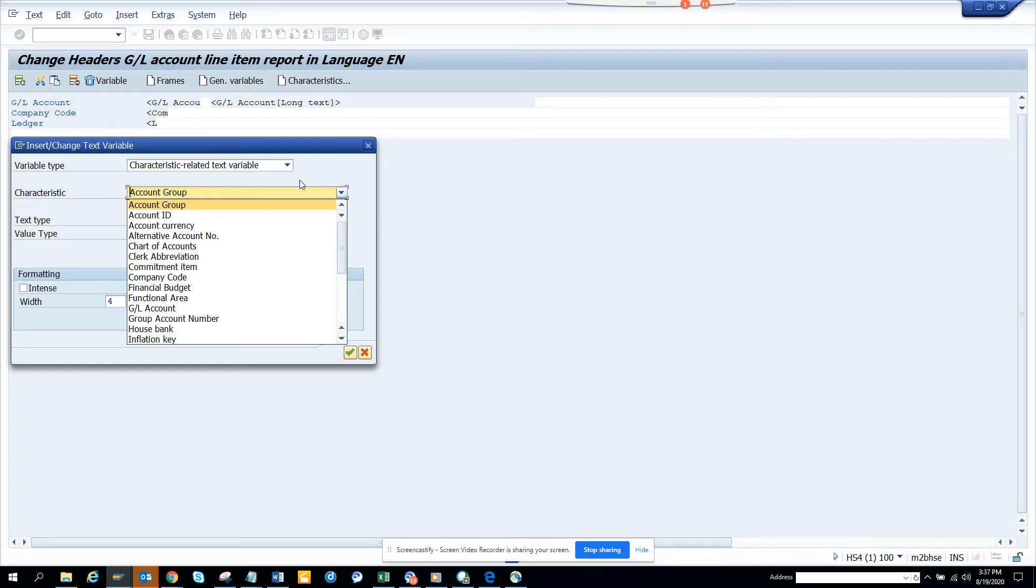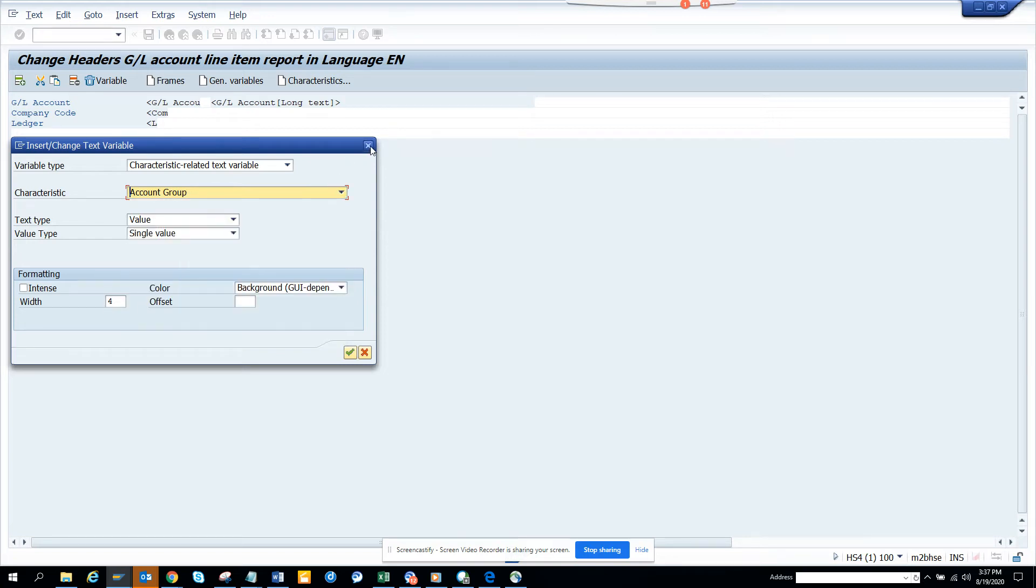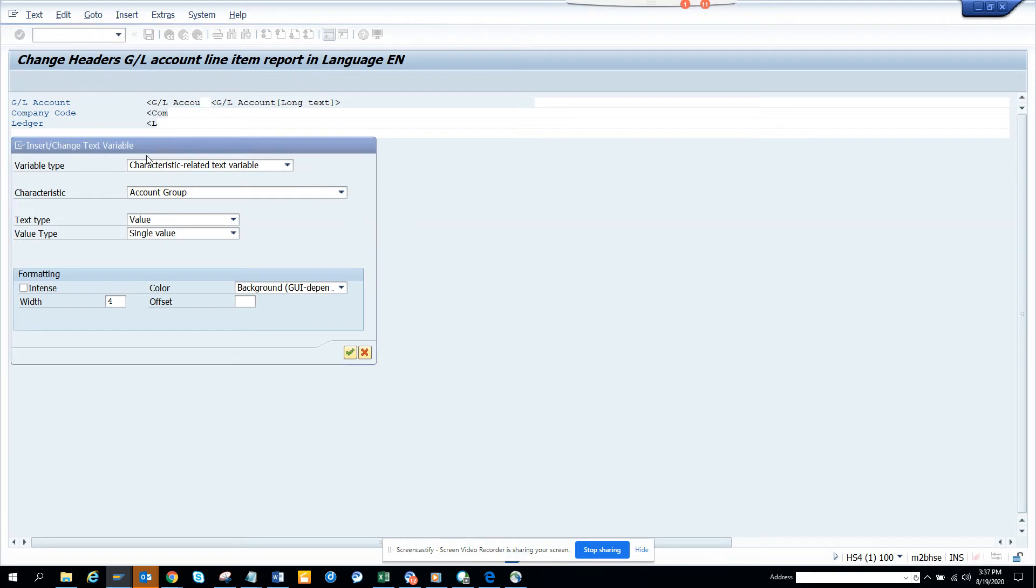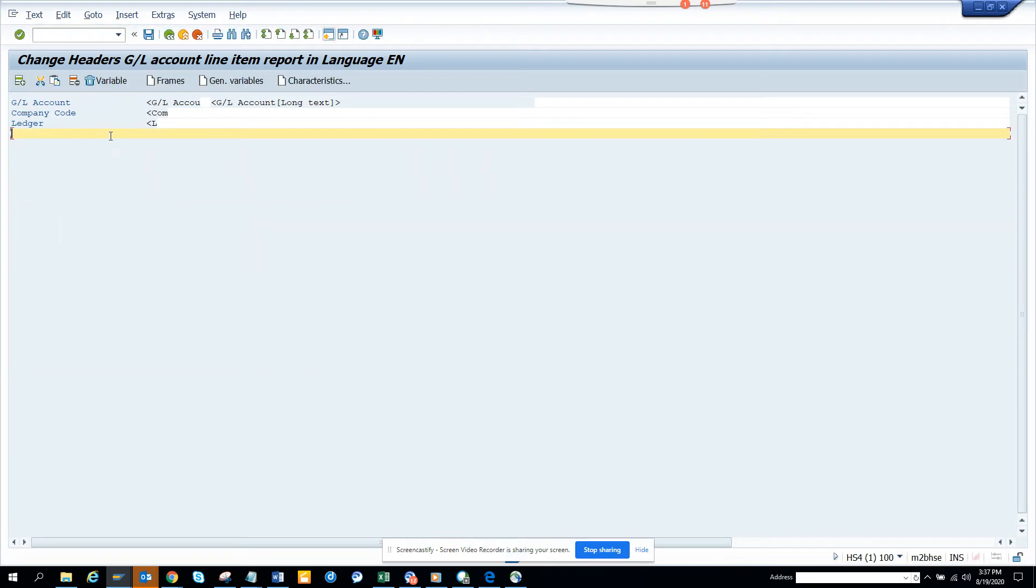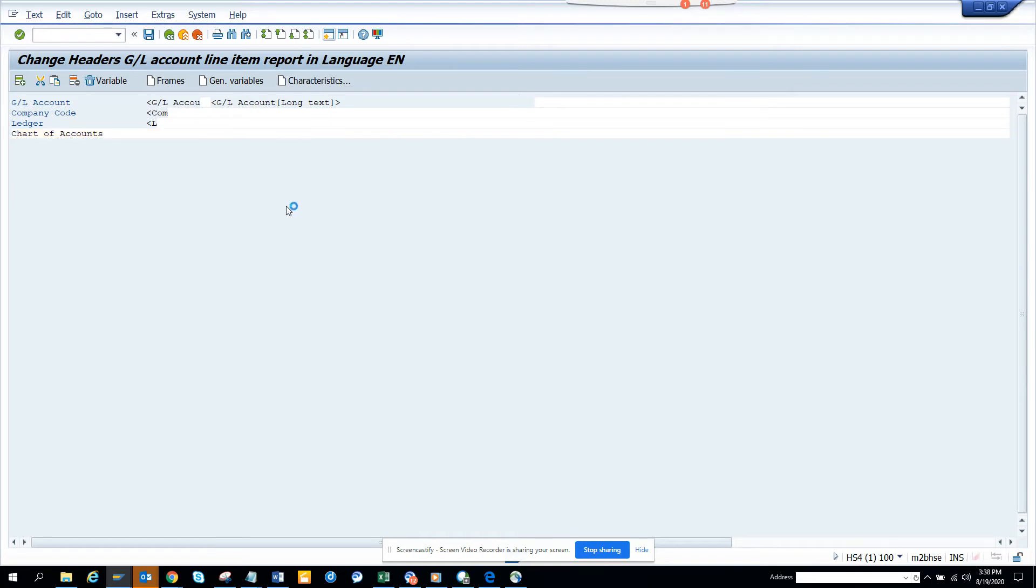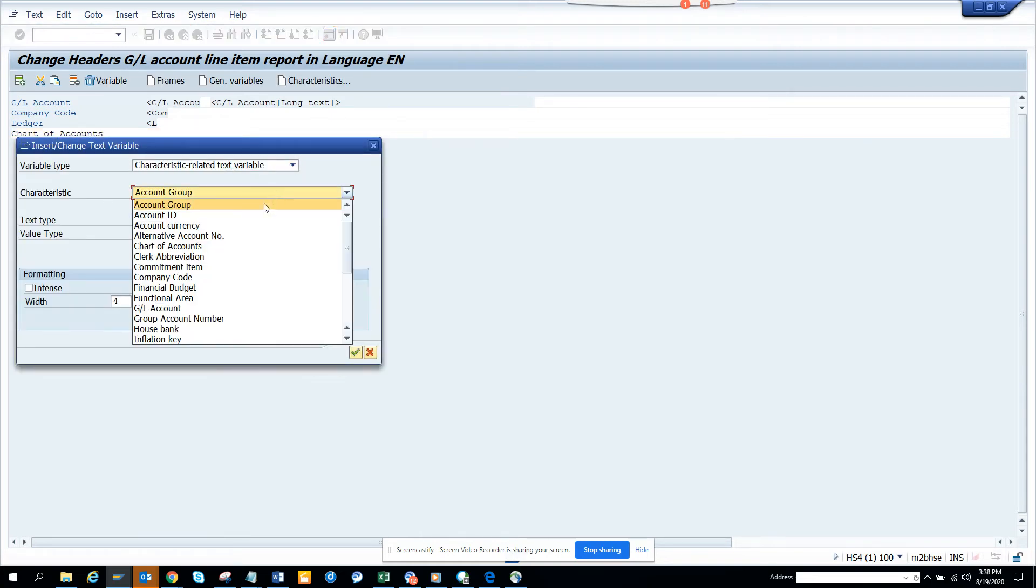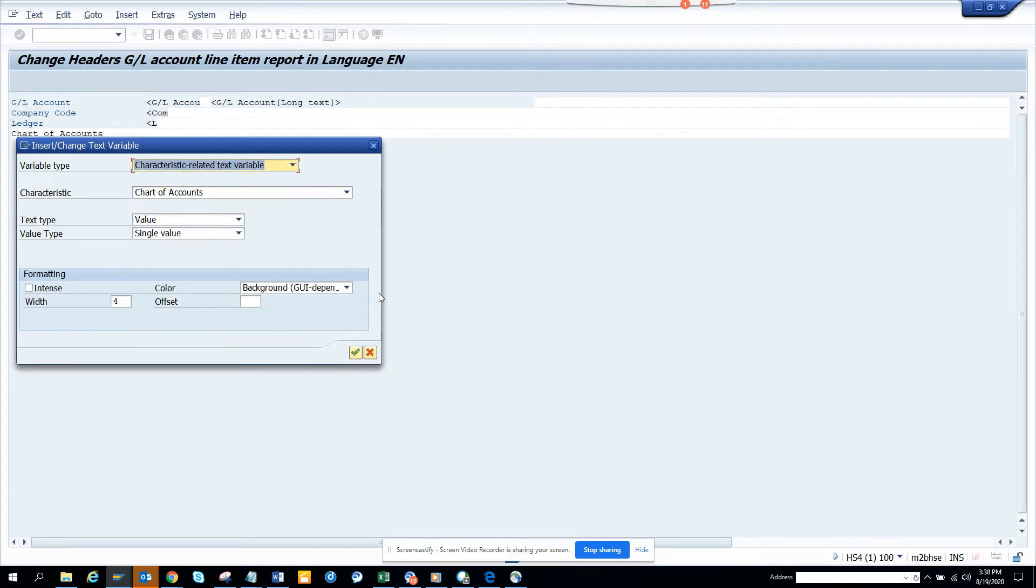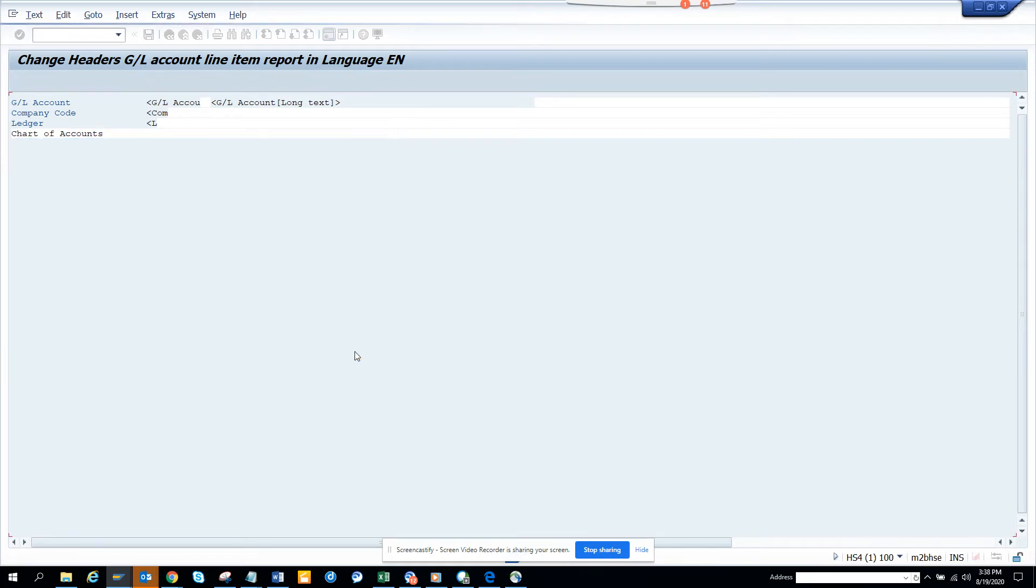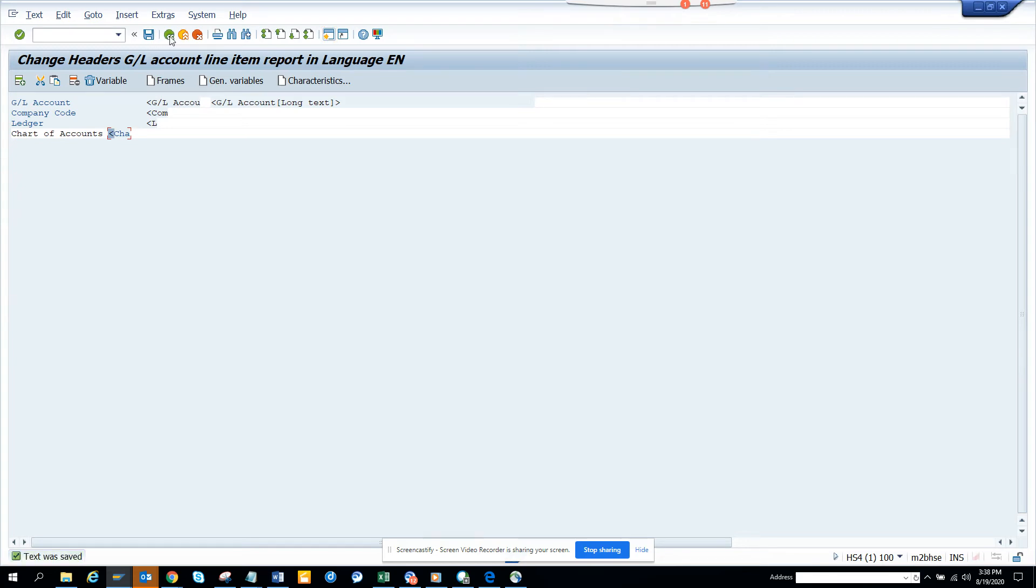So what I can do is I'll put chart of accounts here. So what I'm doing, I'll close this first now and I'll give a description, chart of accounts. And then I'll put this, create and I put chart of accounts here and we'll just hit, we'll make it intense. So it will be highlighted and we'll click this thing and we'll save it.